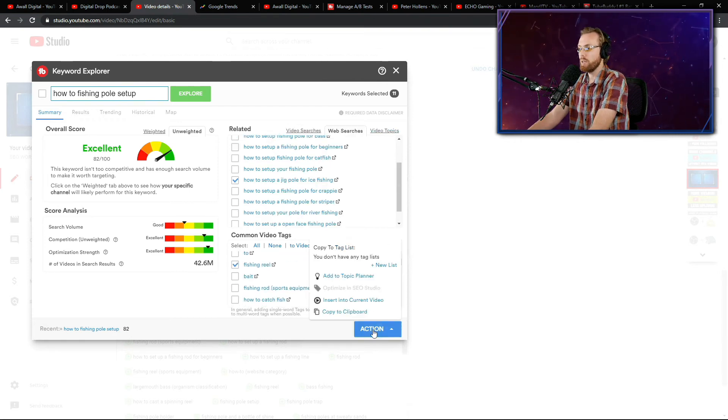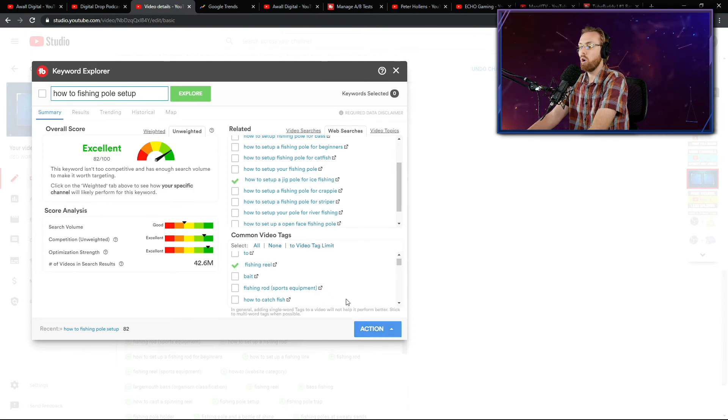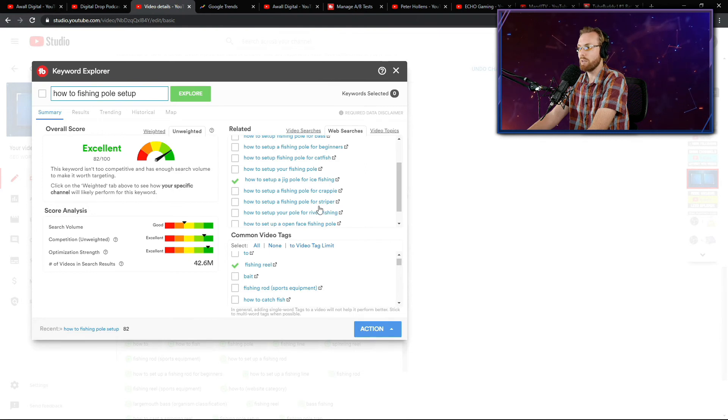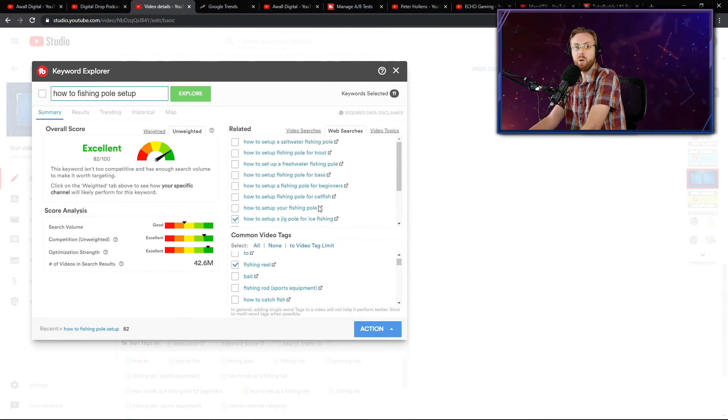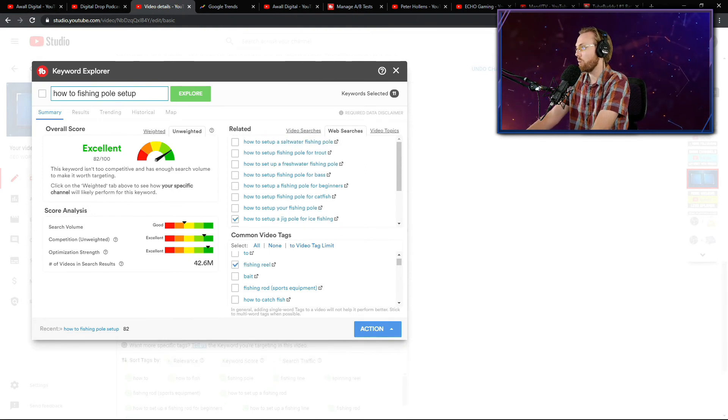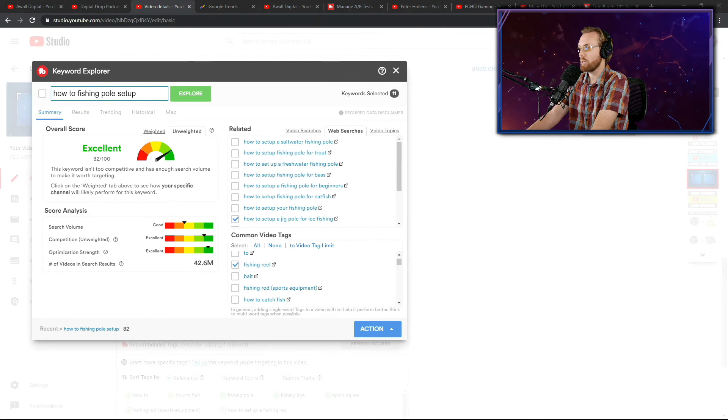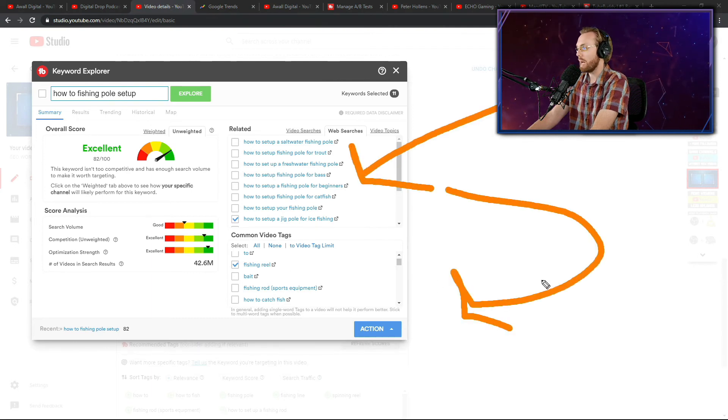Then you click action and then insert into current video, this button right here. Then all of those tags that we just selected here that are highly relevant to your content will now be pumped into your video. They're now aggregating from this research tool into your actual video.